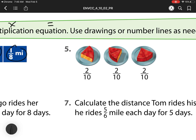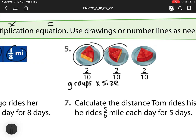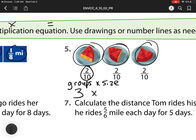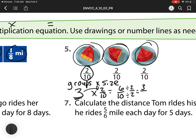Number 5 — we have groups again. 1, 2, 3 groups times the size. The size is they're all 2 tenths. So we need to multiply — multiply our numerator times the whole number — and I would get 6 tenths. Then I think, how can I simplify or reduce this? I can divide it by 2 halves, which is the same as 1, so I'm not changing the answer. 6 divided by 2 is 3, 10 divided by 2 is 5. So my final answer is 3 fifths.